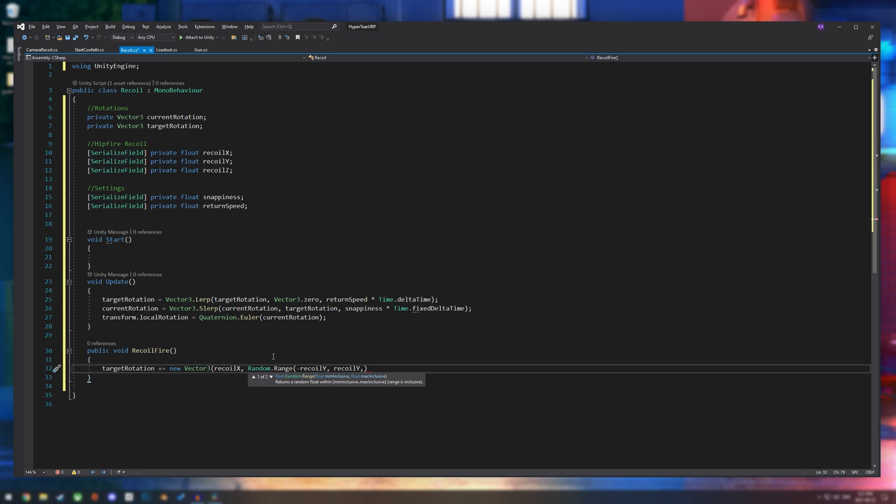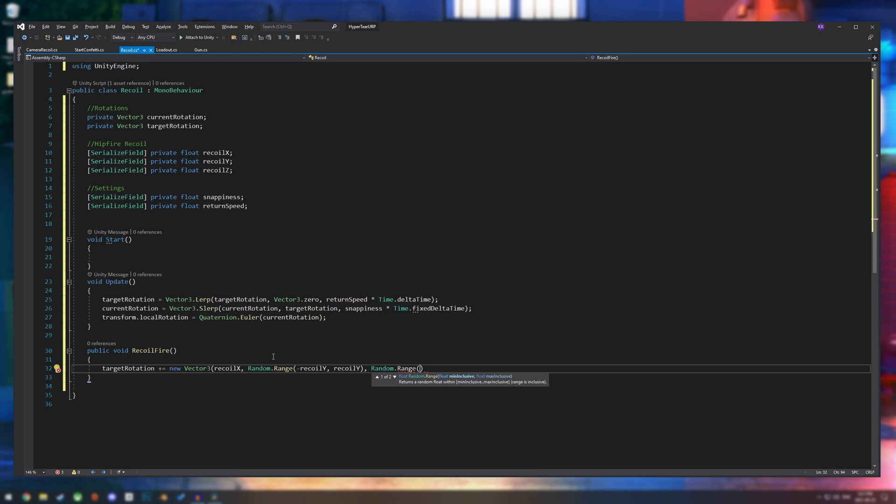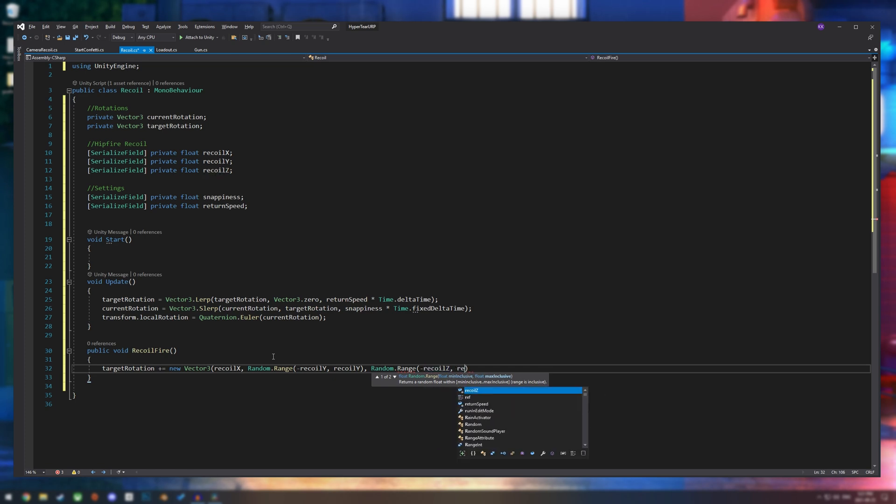We didn't do that for x because x is our up and down, and we don't really want that to be random. I mean, if you want it to be random, that's up to you. But I think most games don't do that. And then we're going to do the same thing for our z axis and end that off right there.